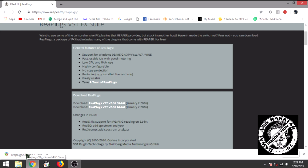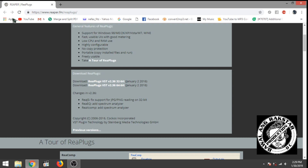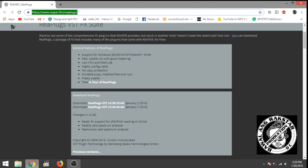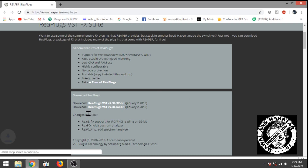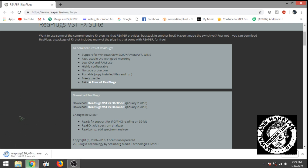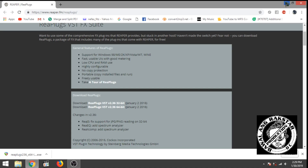First you need to go to the Reaper site to download the plugin called RePlugs. Basically what RePlugs does, it's a plugin which acts as a bridge between Reaper and OBS. I'm going to download the 64-bit version since I'm operating on a 64-bit. Click install — in my case I didn't have to install it because I already had it installed.